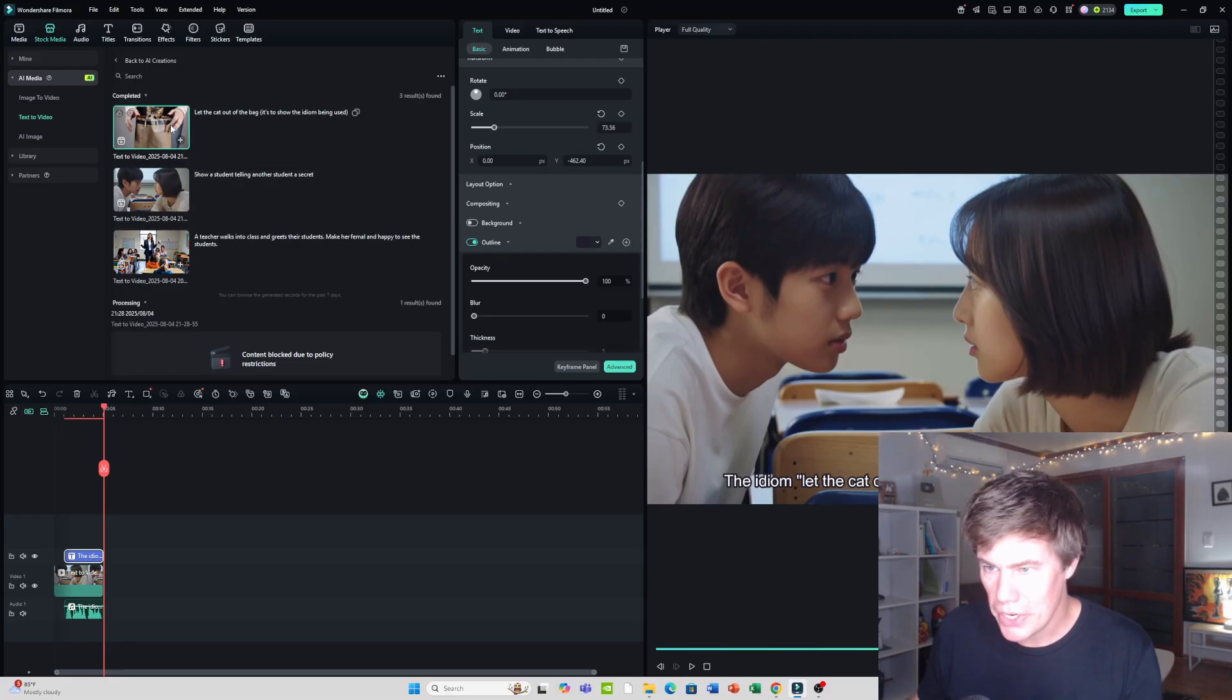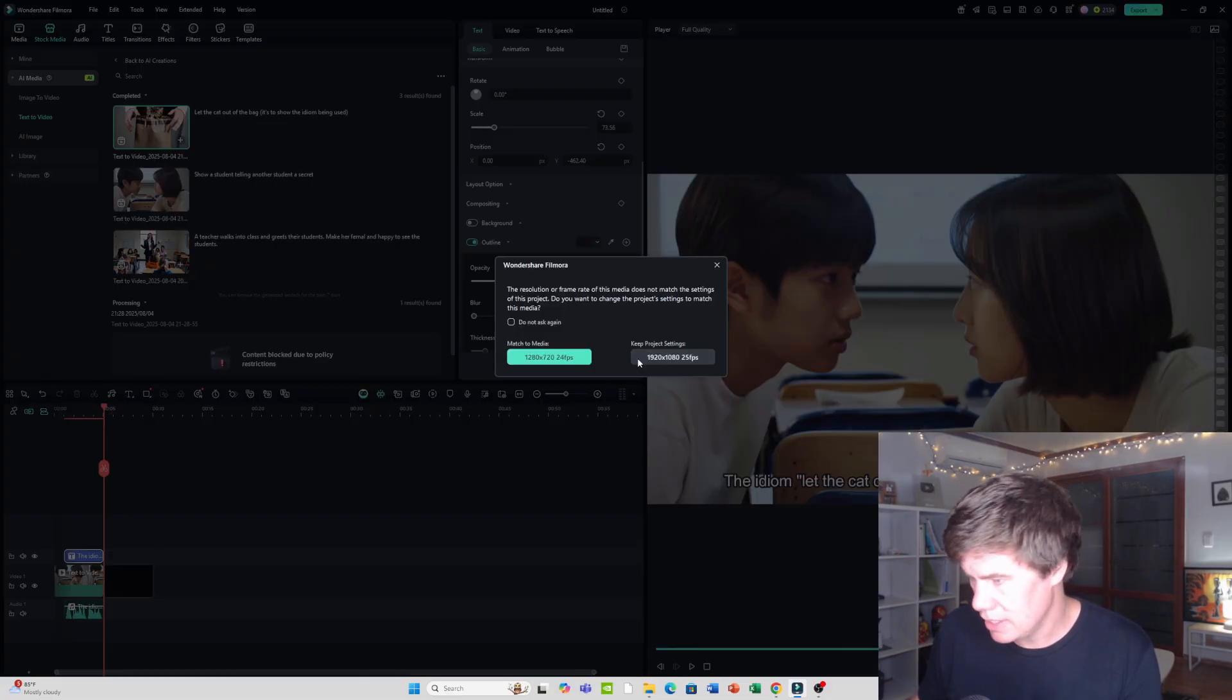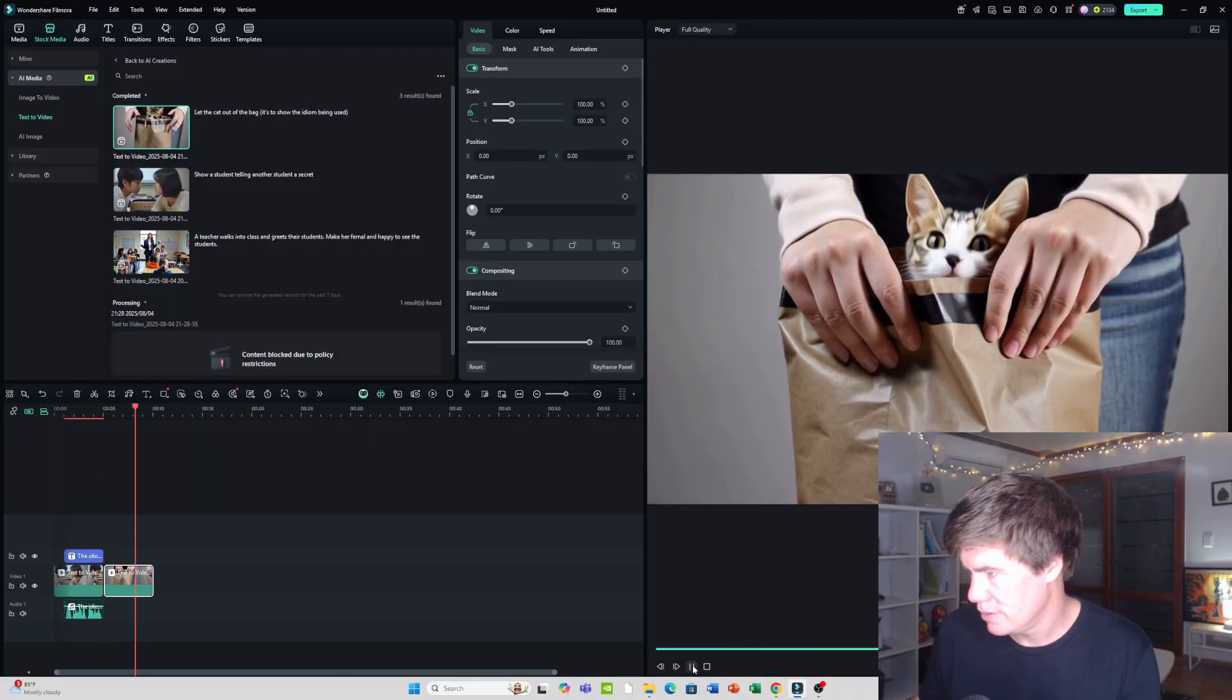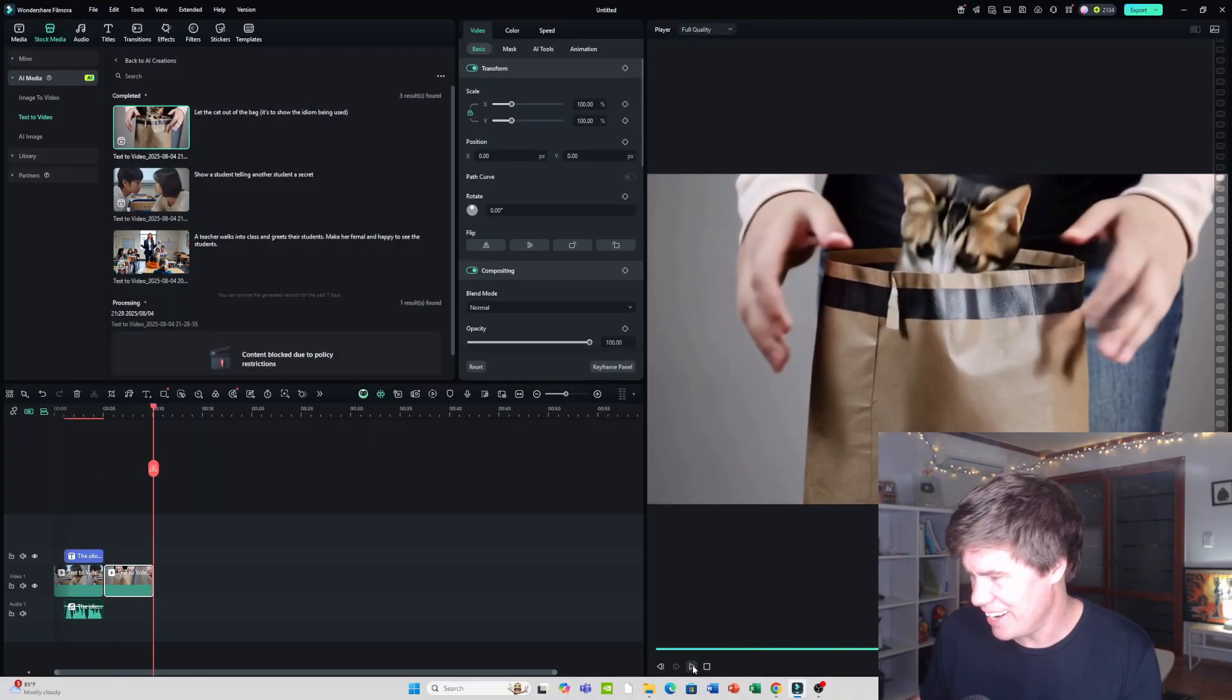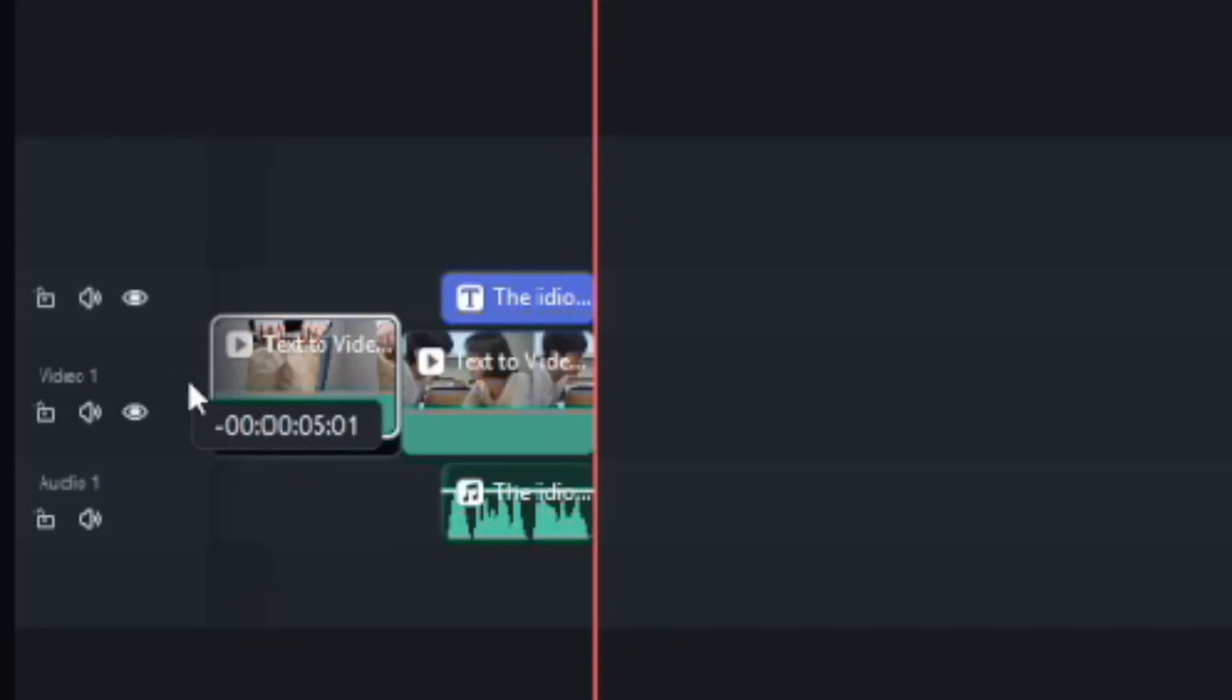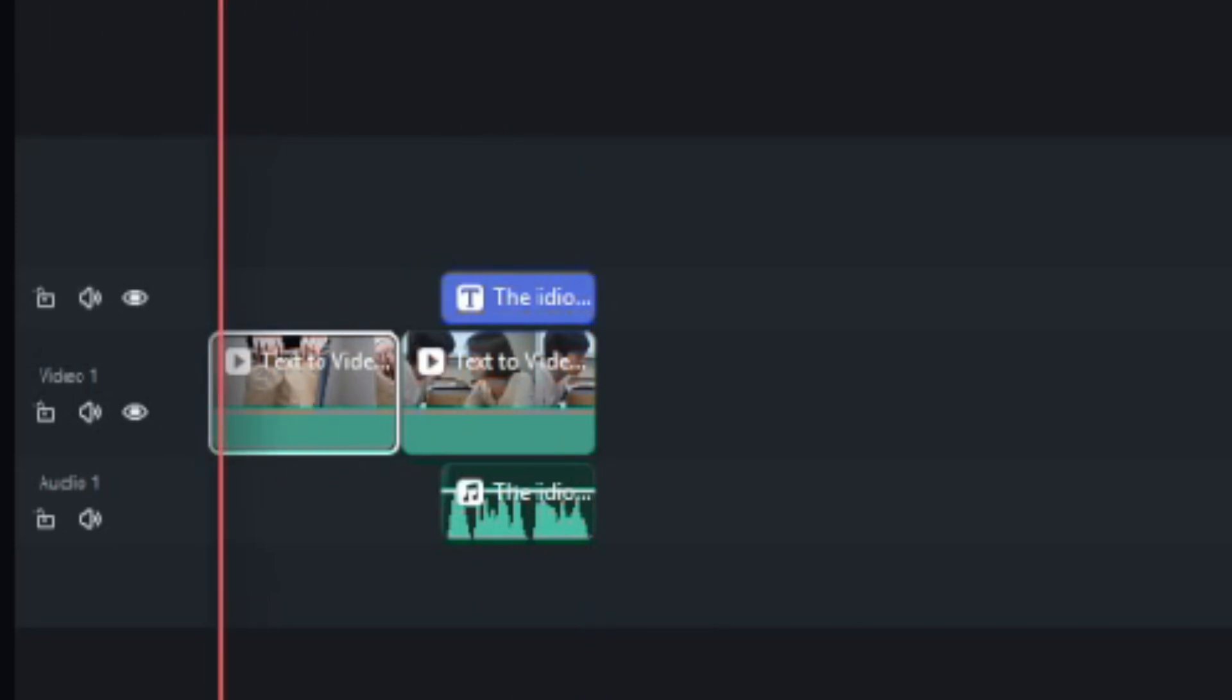Here we have the two videos. Let the cat out of the bag. Let's see what it looks like. Wow. How nice is that? So we can put it here. So we've got the two videos connecting.